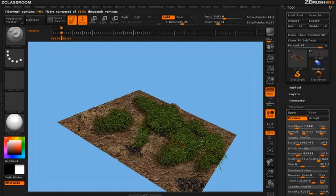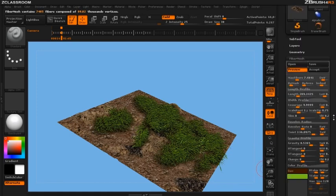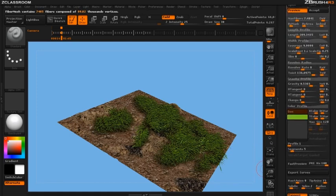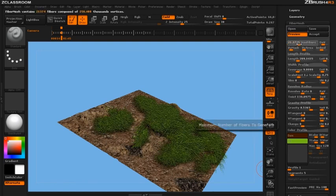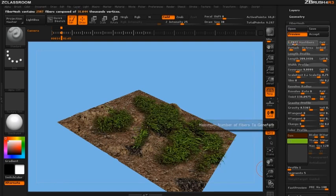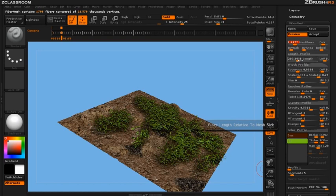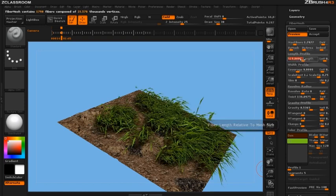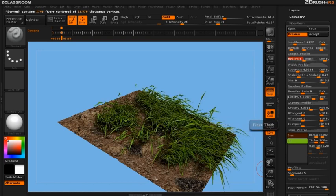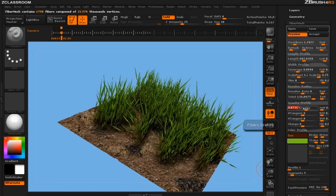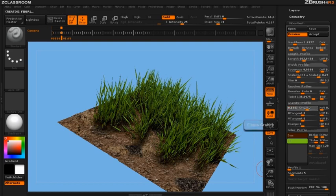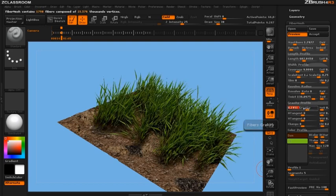You're going to see we have some grass selected currently. Let's go ahead and add fewer longer length with just a bit of gravity to it.